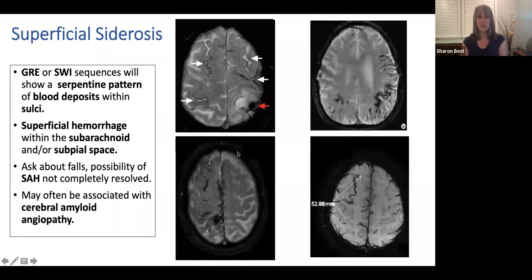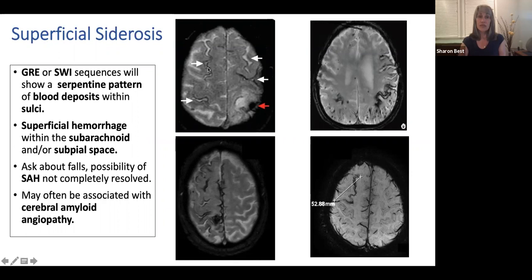We also have something called superficial siderosis. The subarachnoid space has many little vessels; if those vessels have cerebral amyloid angiopathy, they can also hemorrhage and the blood will travel around the sulci in a serpentine fashion — just like a subarachnoid hemorrhage would. We're going to look at the GRE or SWI sequence to pick up any blood products, whether superficial siderosis or microhemorrhages.